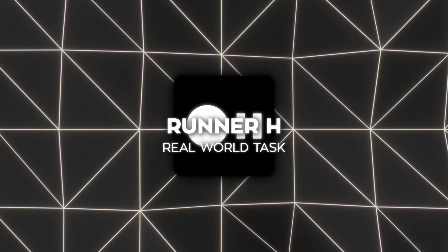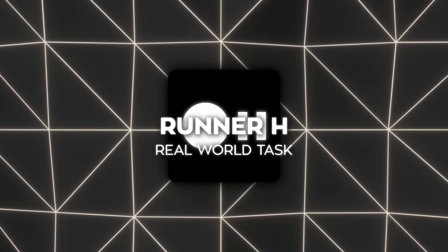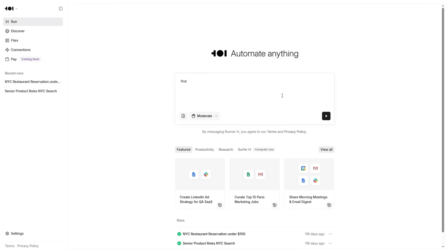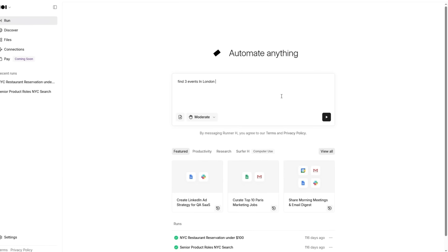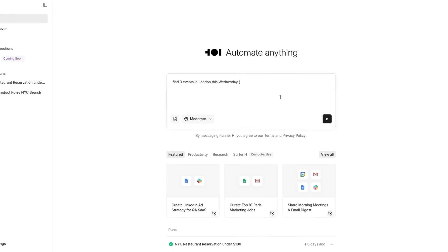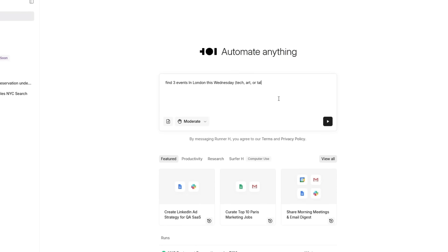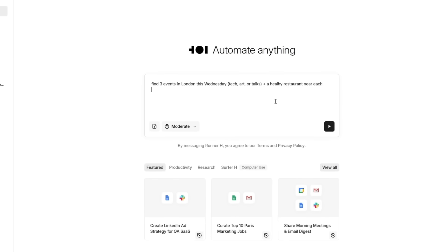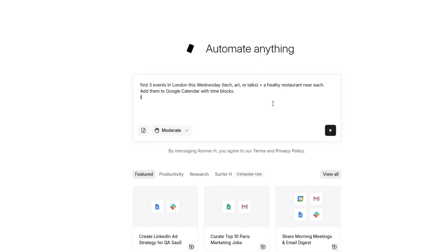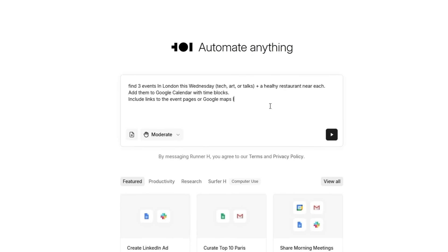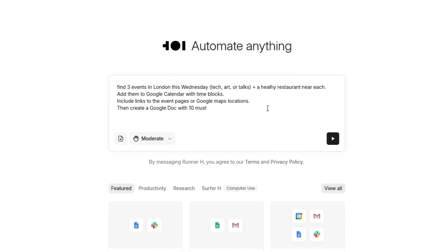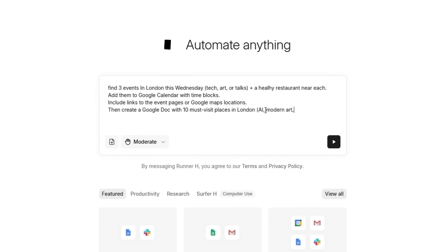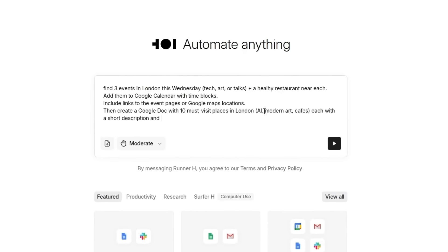Let's test the agent with a real-world task. Say, I'm heading to London this week and I want to plan out a full day. Find three interesting events for Wednesday, something techy, artsy, or thought-provoking. Pick a healthy restaurant near each event, add everything to my Google Calendar, and while we're at it, create a list of 10 cool places worth visiting during my stay. Alright, let's see what it comes up with.